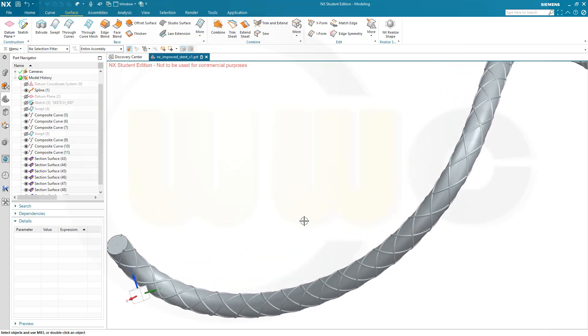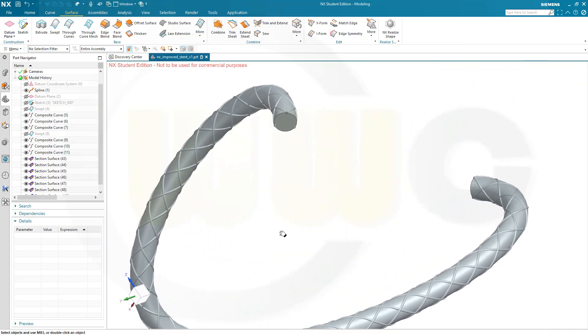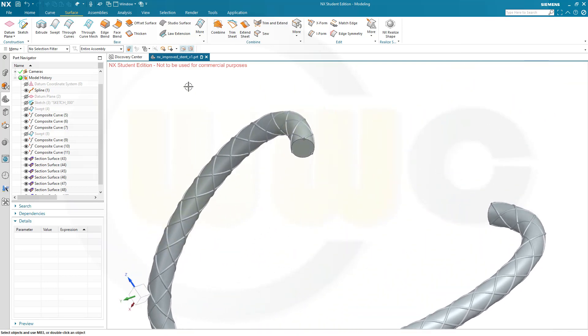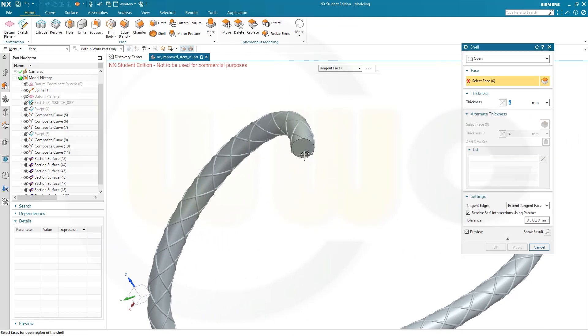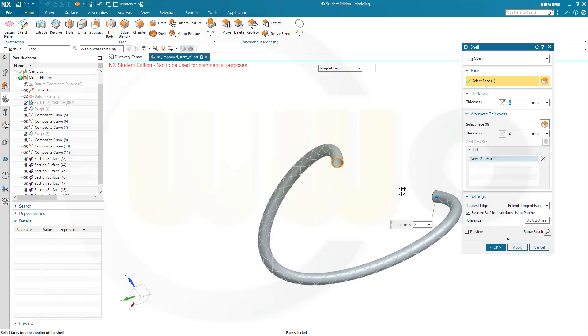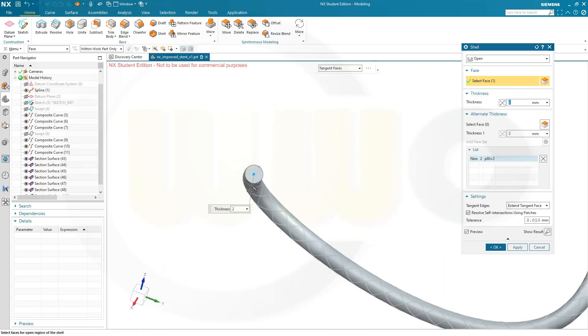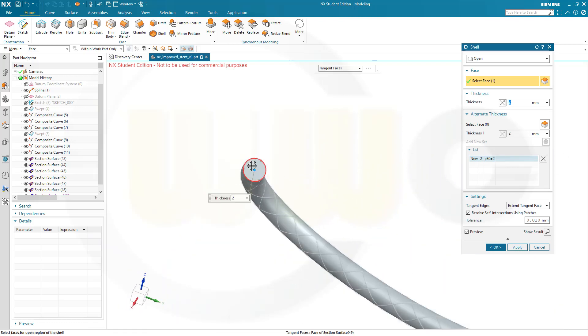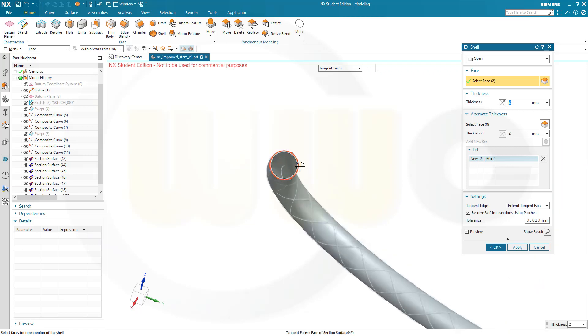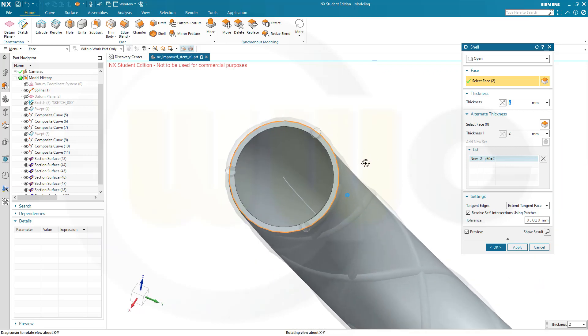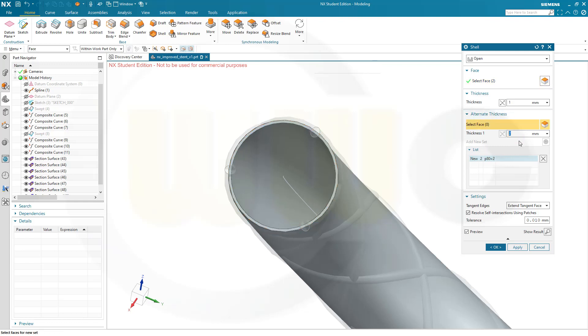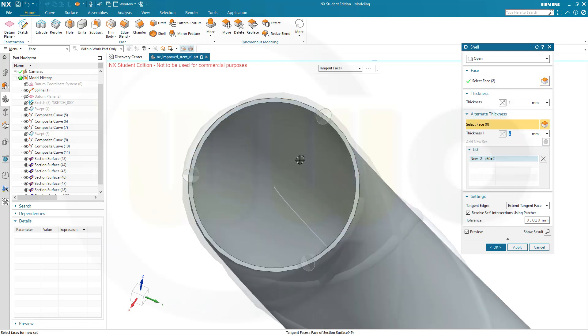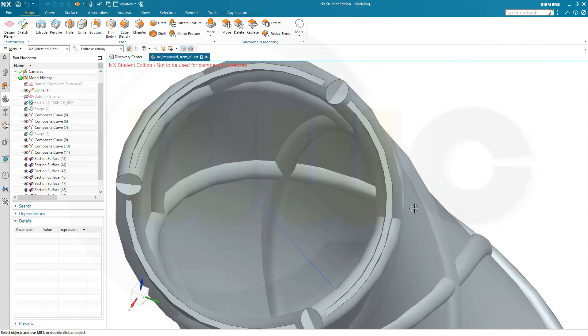Now I want to use a shell. So go for Home, go for Shell. I want to remove this surface here and of course that one. Let's take a closer look. Let's go for a thickness of 1 mm. Now the first one, like that. This looks good, and confirm.